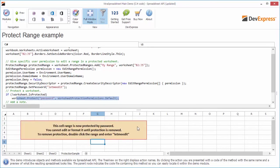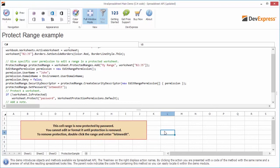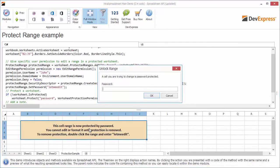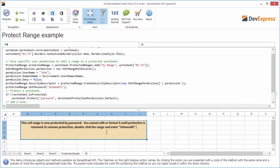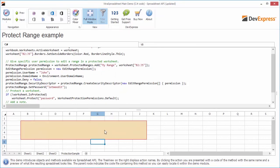I'll change the username in the range permission to John. Now when I try to edit a cell in the protected range, a password prompt is displayed because the current user is not John. Type in the correct password and the cell becomes editable. And that's it. Thanks for watching, and thank you for choosing DevExpress.